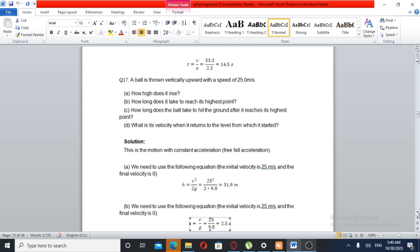Question Number 17. A ball is thrown vertically upward with a speed of 25 m per second. A: How high does it rise? B: How long does it take to reach its highest point? C: How long does the ball take to hit the ground after it reaches its highest point? D: What is the velocity when it returns to the level from which it started?